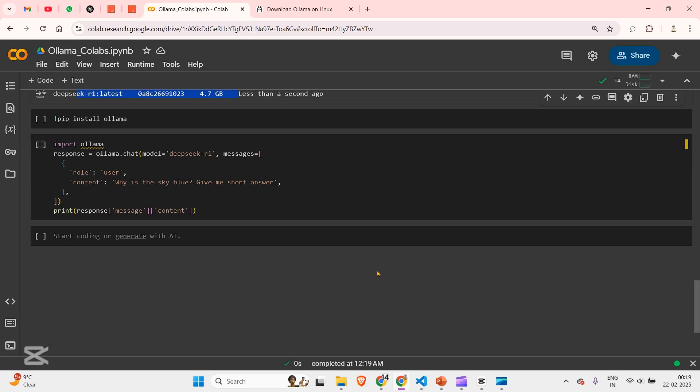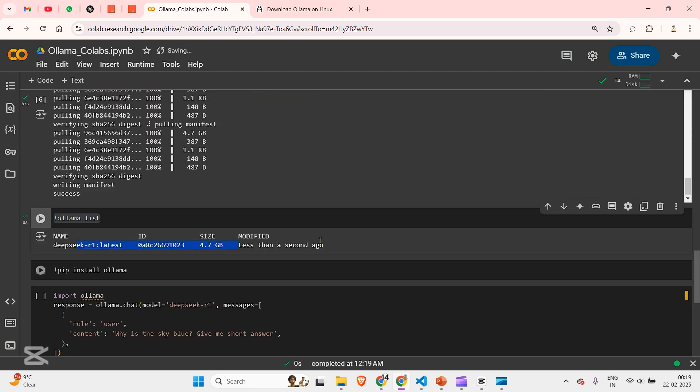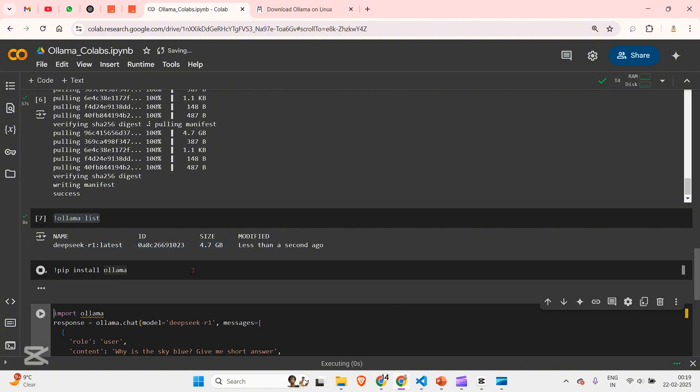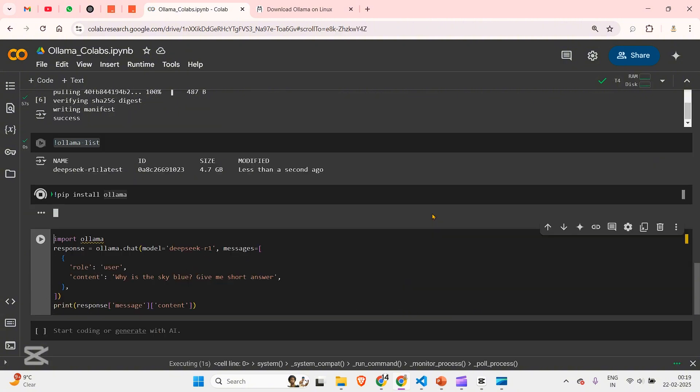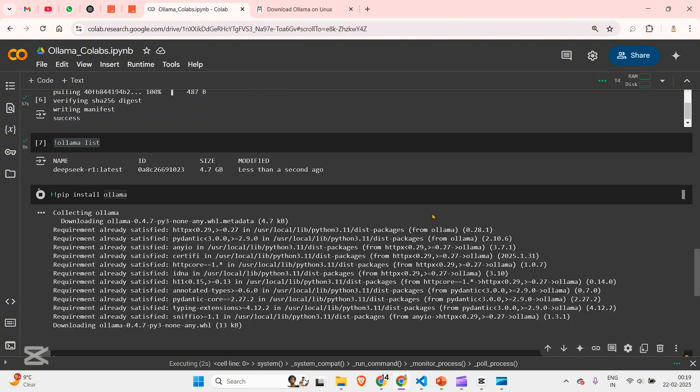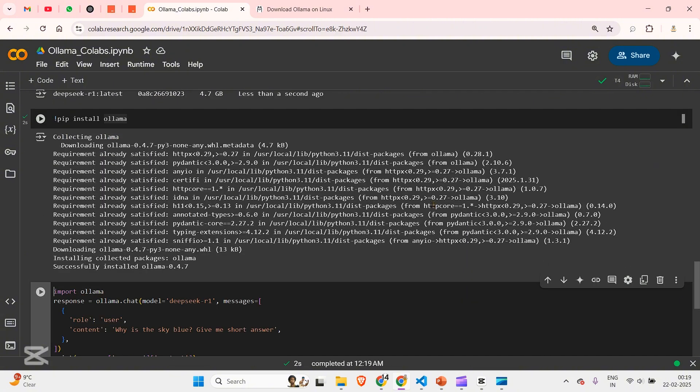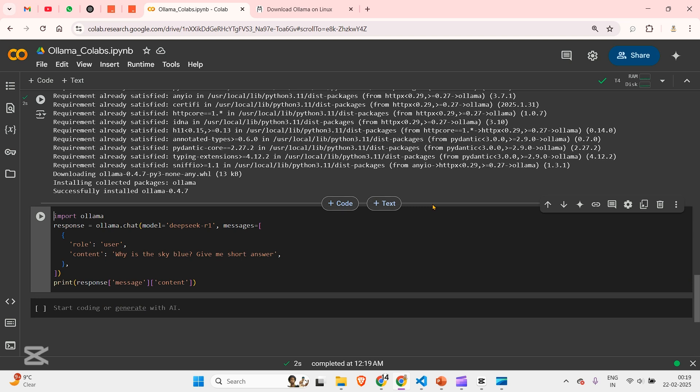So now we have Ollama running. And next, what you can do is go ahead and do pip install Ollama. This is the Python package Ollama.